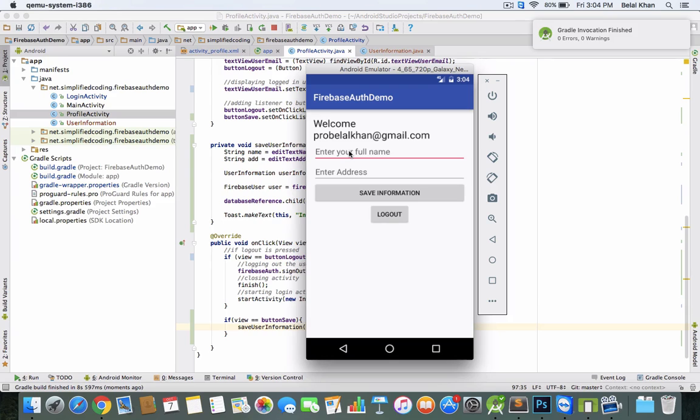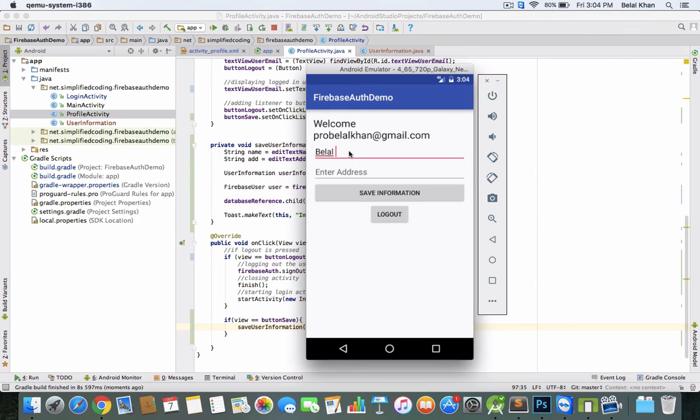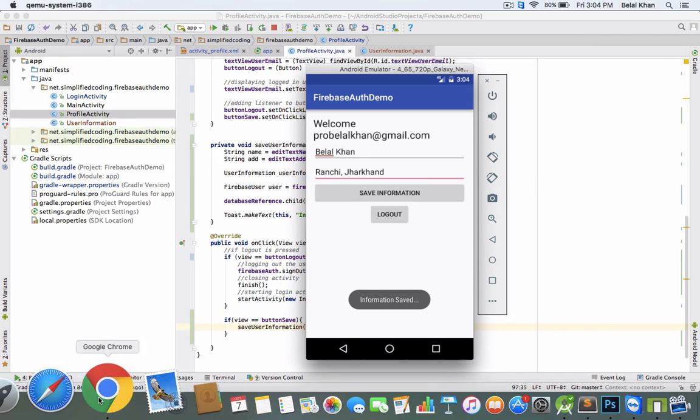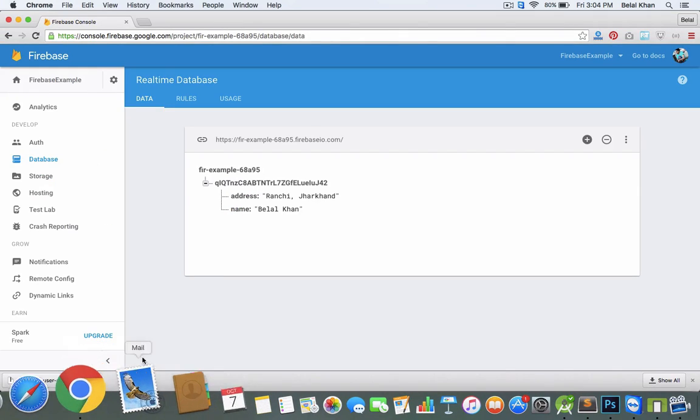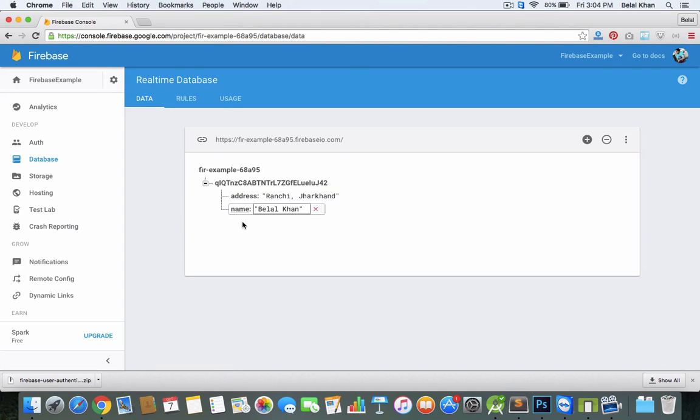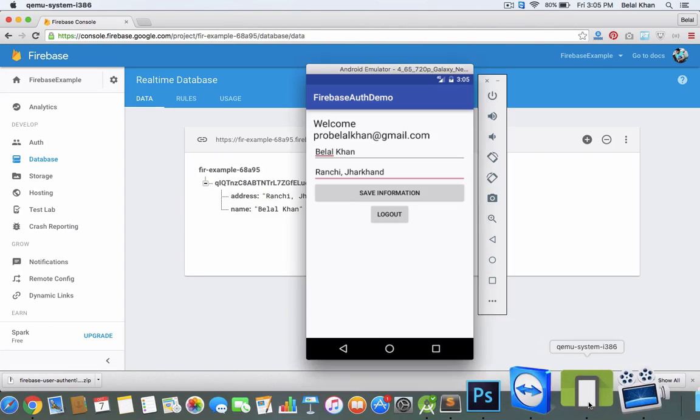Let's enter some information. I'm putting my name and my address. Save information. We got the information saved message. Let's check Firebase Database, and yes, we have the data inside Firebase Database.